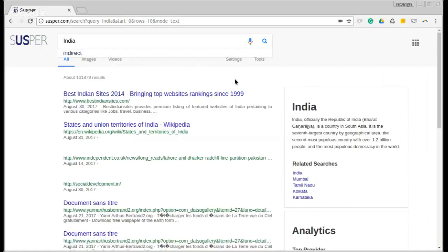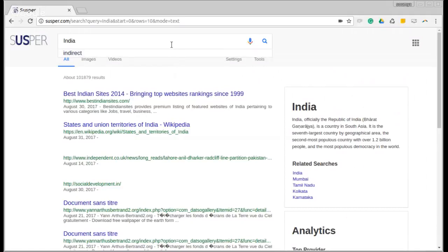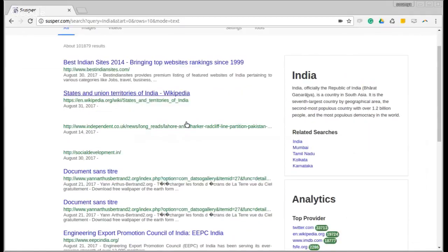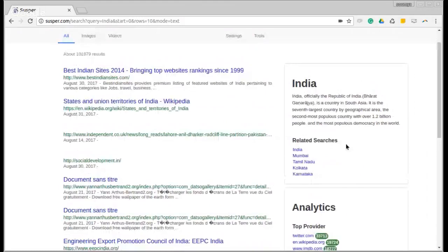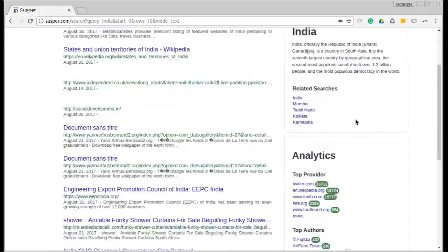We also have a settings menu and a tools menu in SUSPUR. Now the text results have loaded. Also notice the suggestion box, which automatically suggests possible queries. Clicking on Enter will hide this. We have an information box that concisely represents all the information of our query. This appears for all the popular queries.